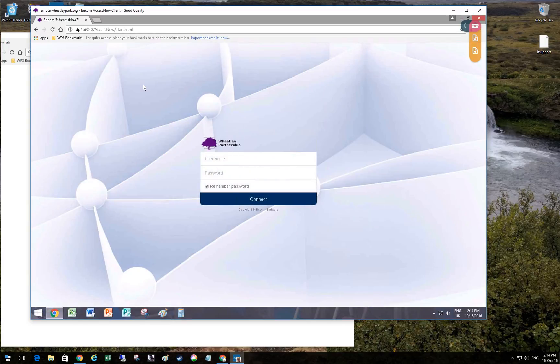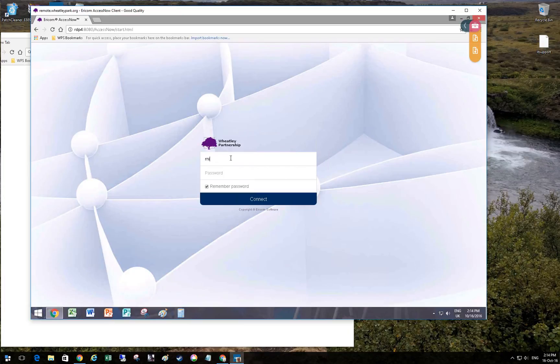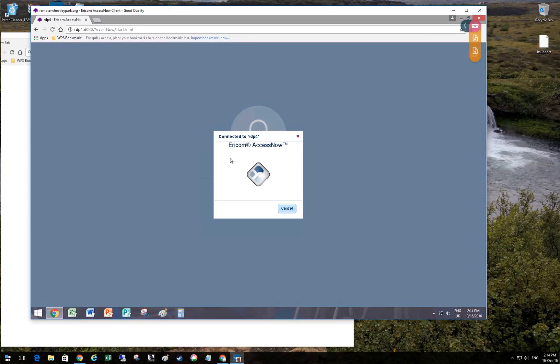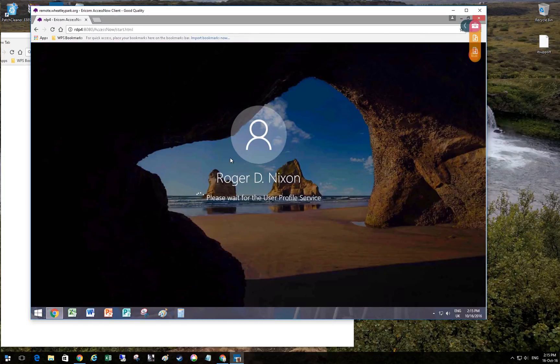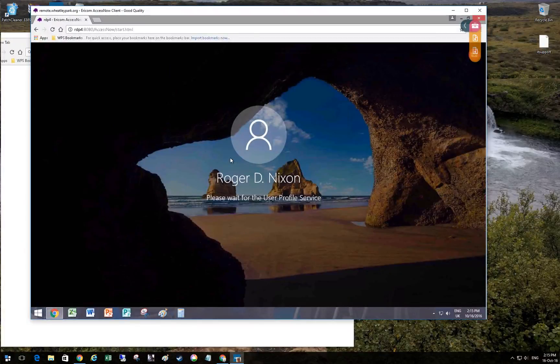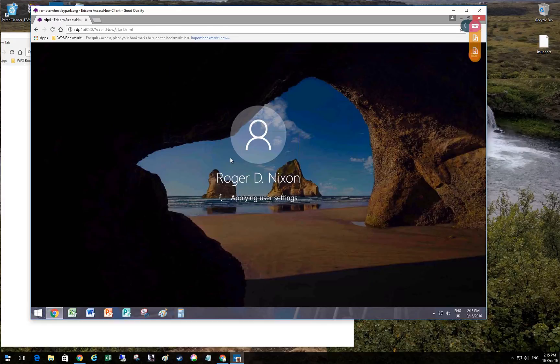So this is the Ericom Server. Let's just log in as me. You can see this is Windows 10 look-alike. Obviously it's Server 2016.